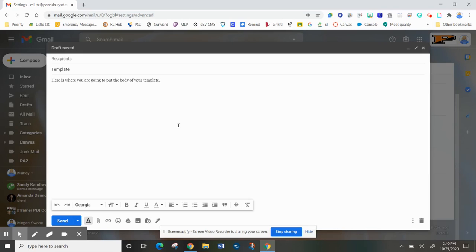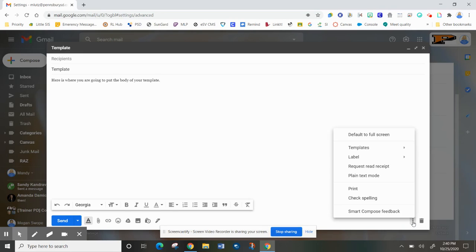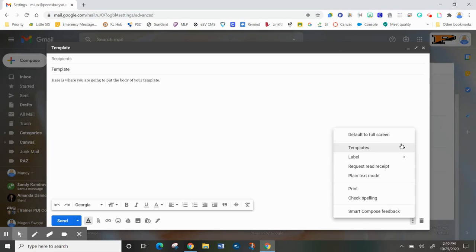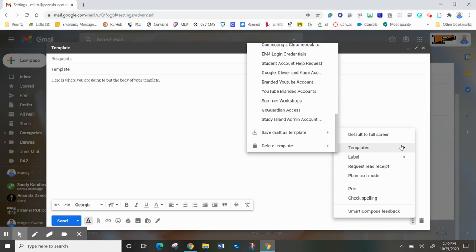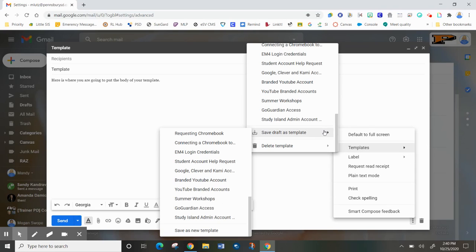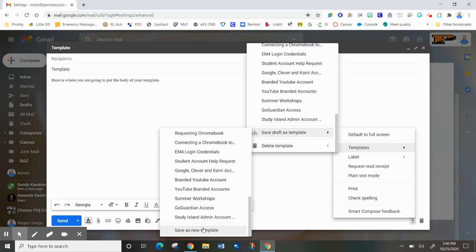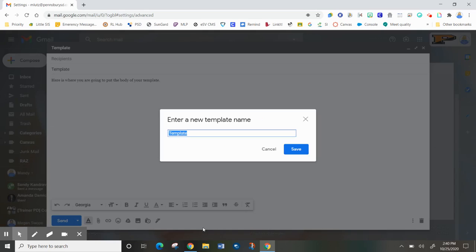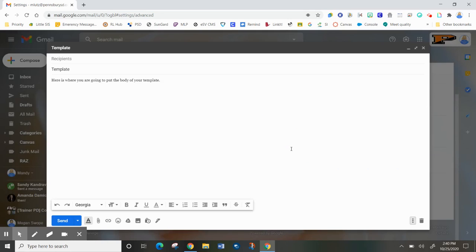Once you've typed everything out the way you would like it to be, come down to the three dots in the lower right where it says more options. Come to templates, save template as a draft, and scroll down to the bottom and save as a new template. I'm going to let this one be called template for right now, so I'm just going to hit save.